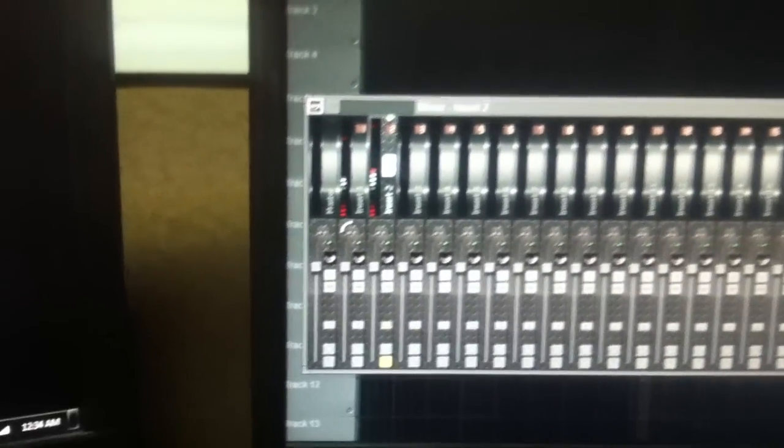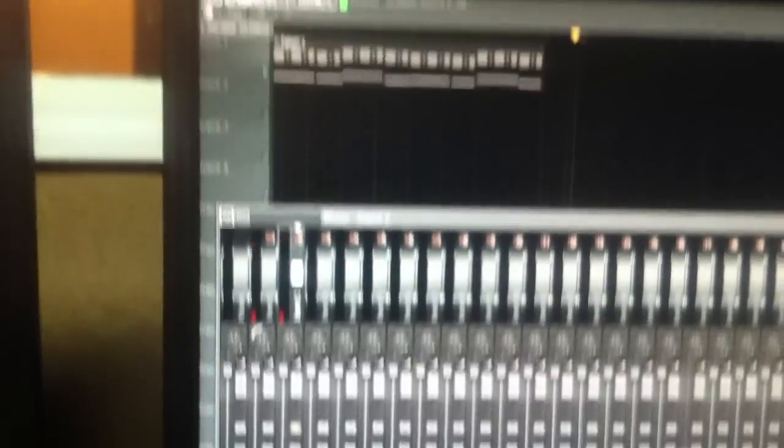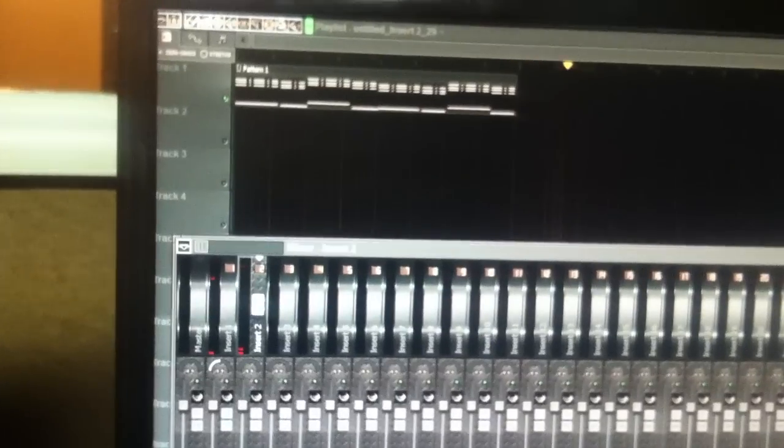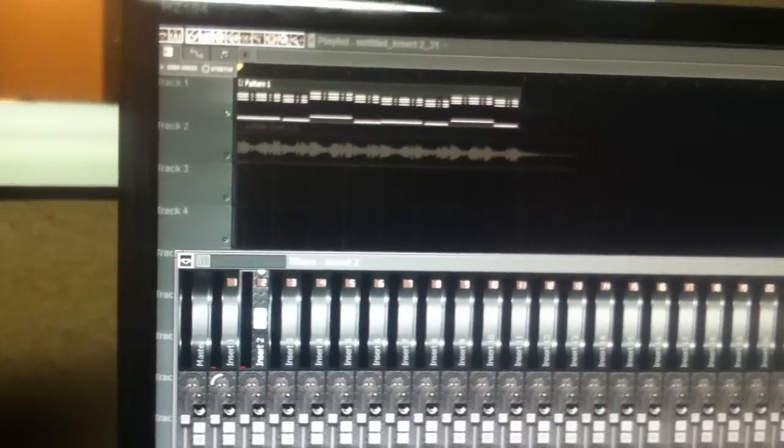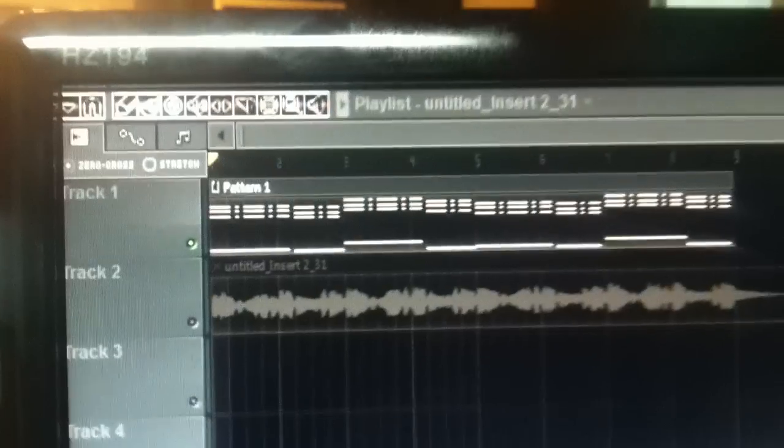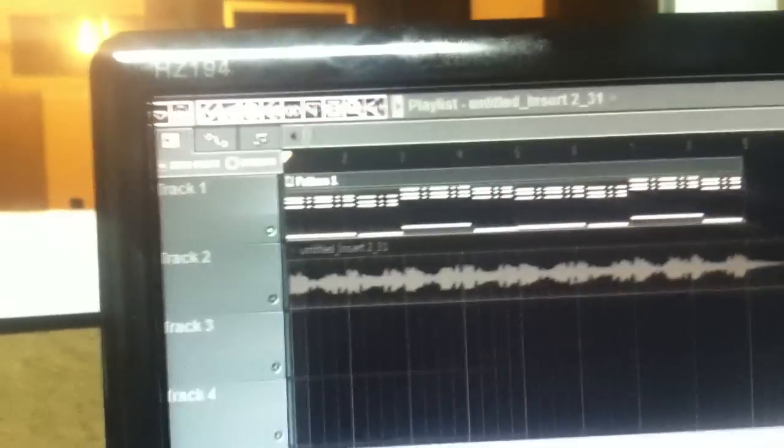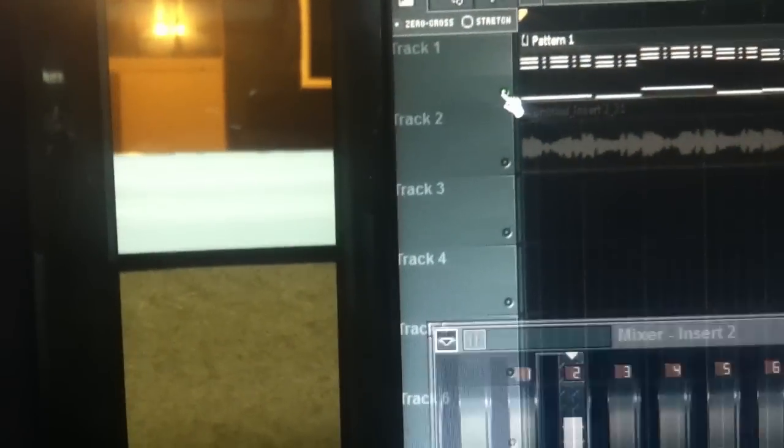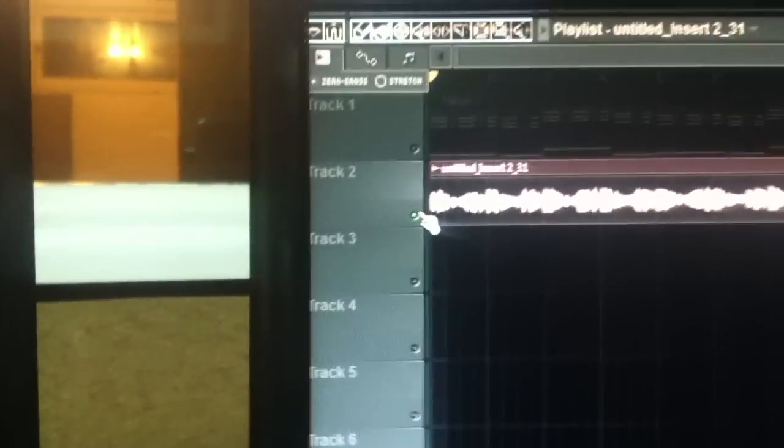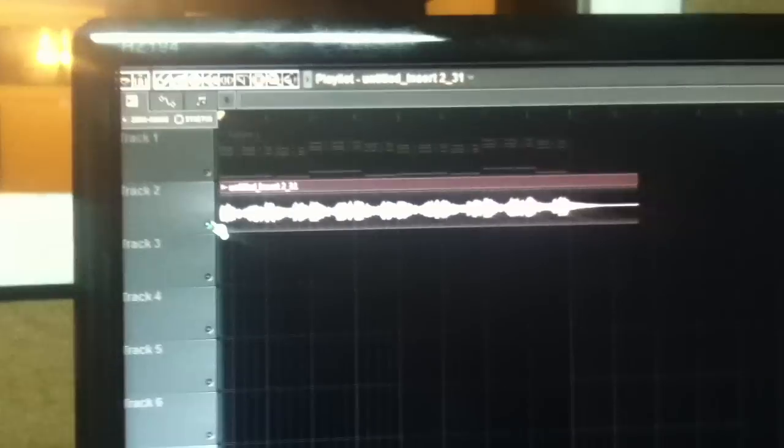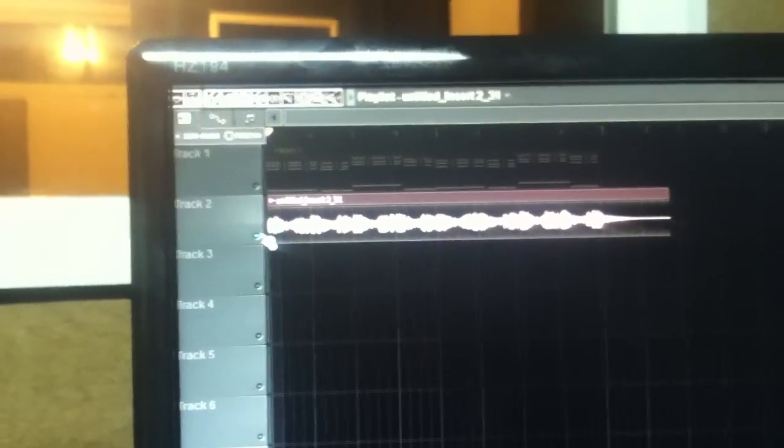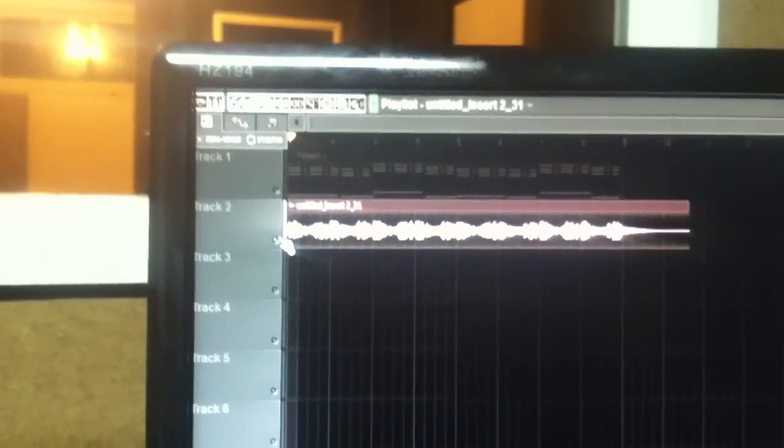Alright, now there you go. And there's my EQ signal. You can see the waveform going up and down because of the frequency that I was playing with. Now let's hear it, let's hear it back.